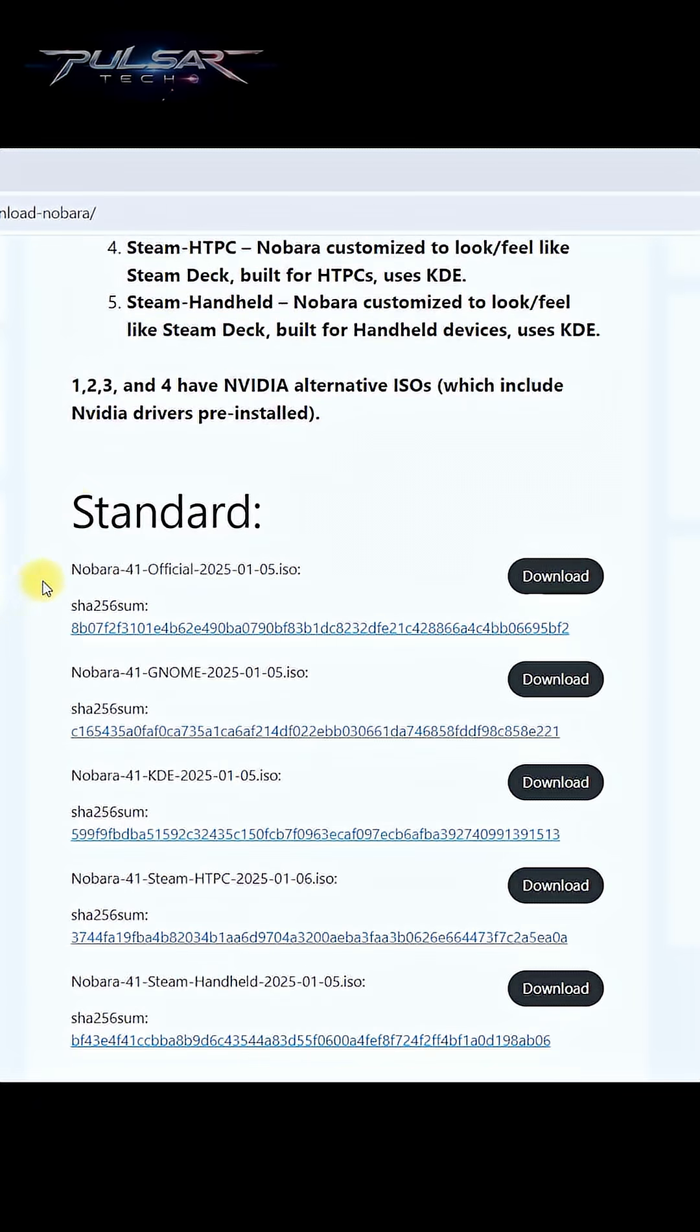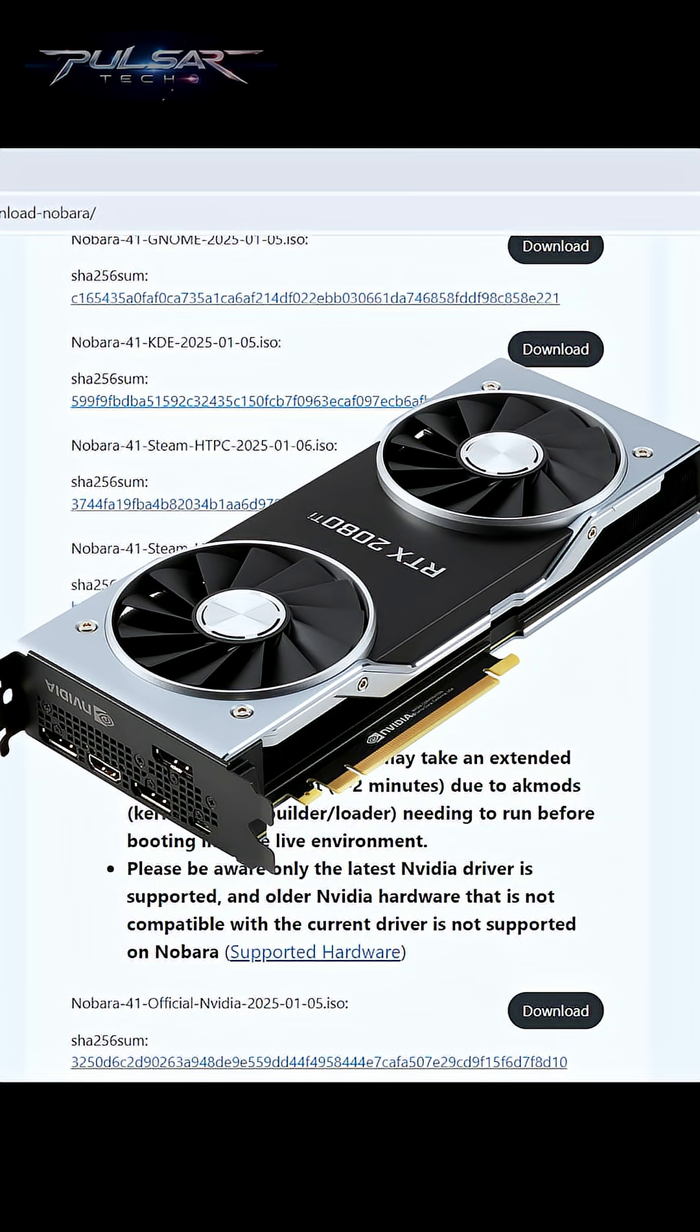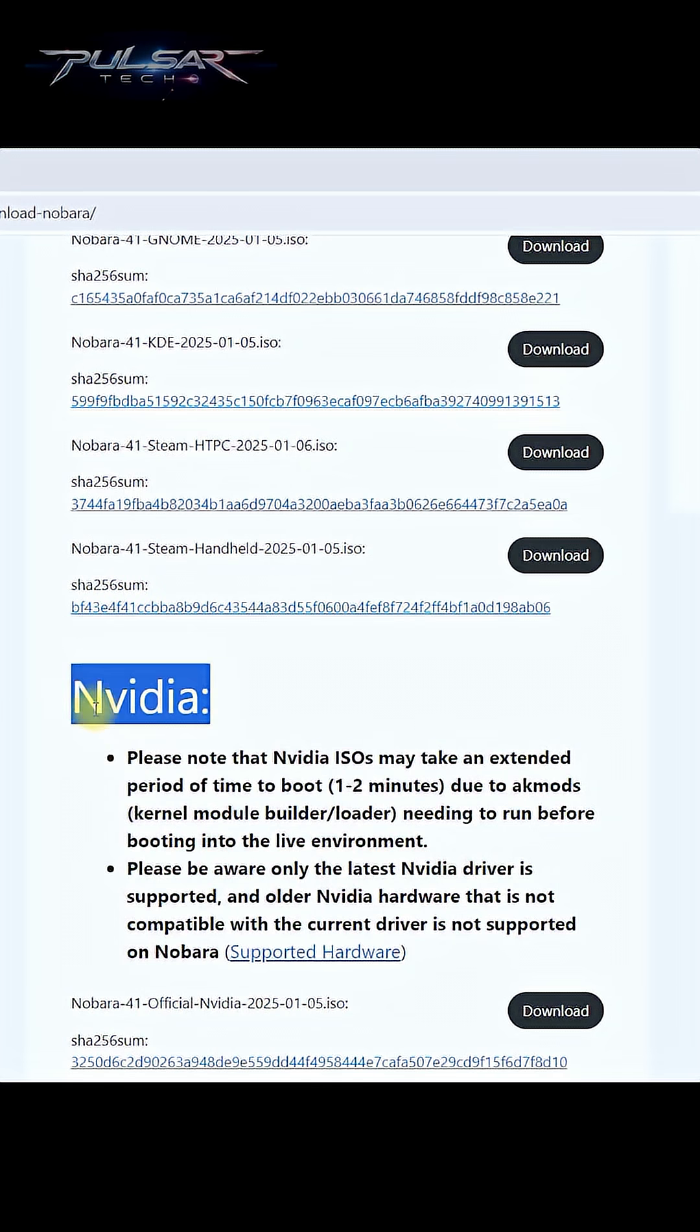Also, as you can see, there is a standard one and there is an Nvidia one. So if you have an Nvidia graphics card in your laptop or PC, you need to get this Nvidia one.